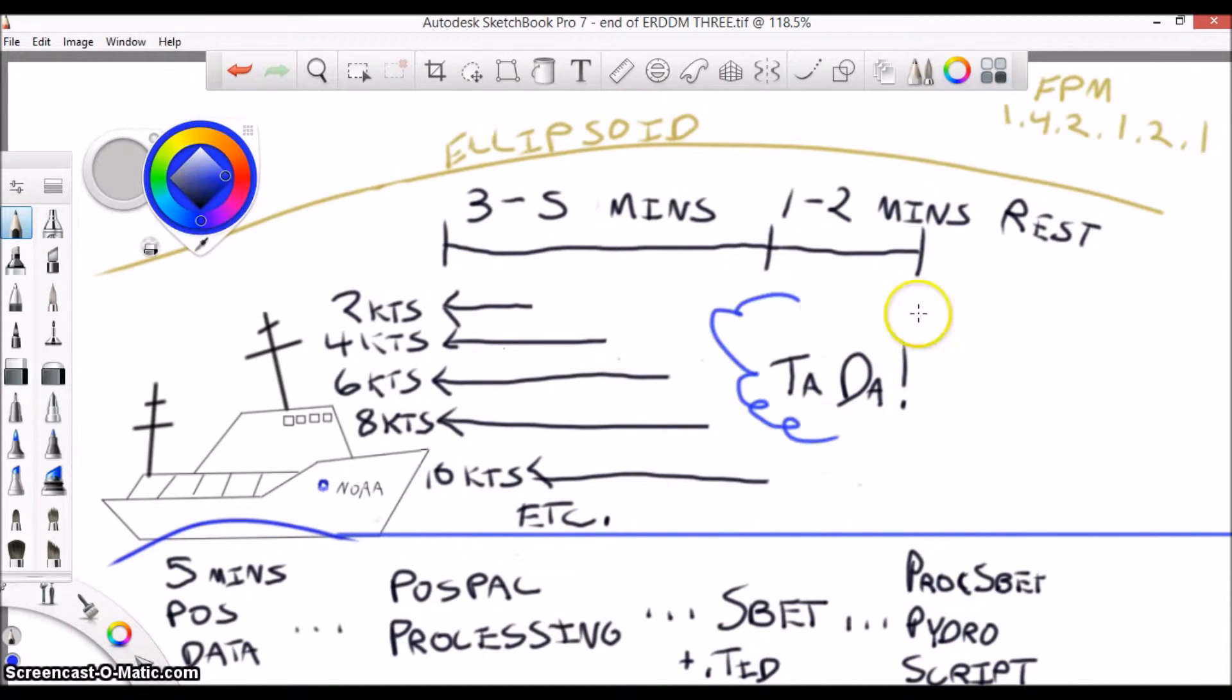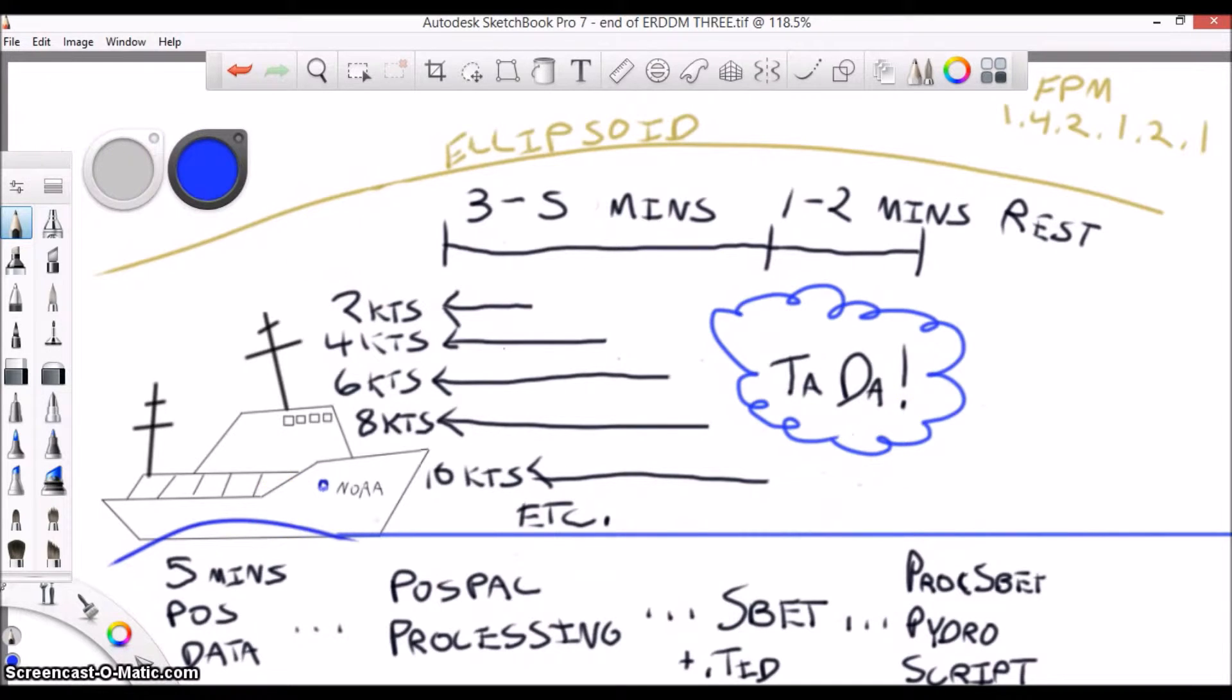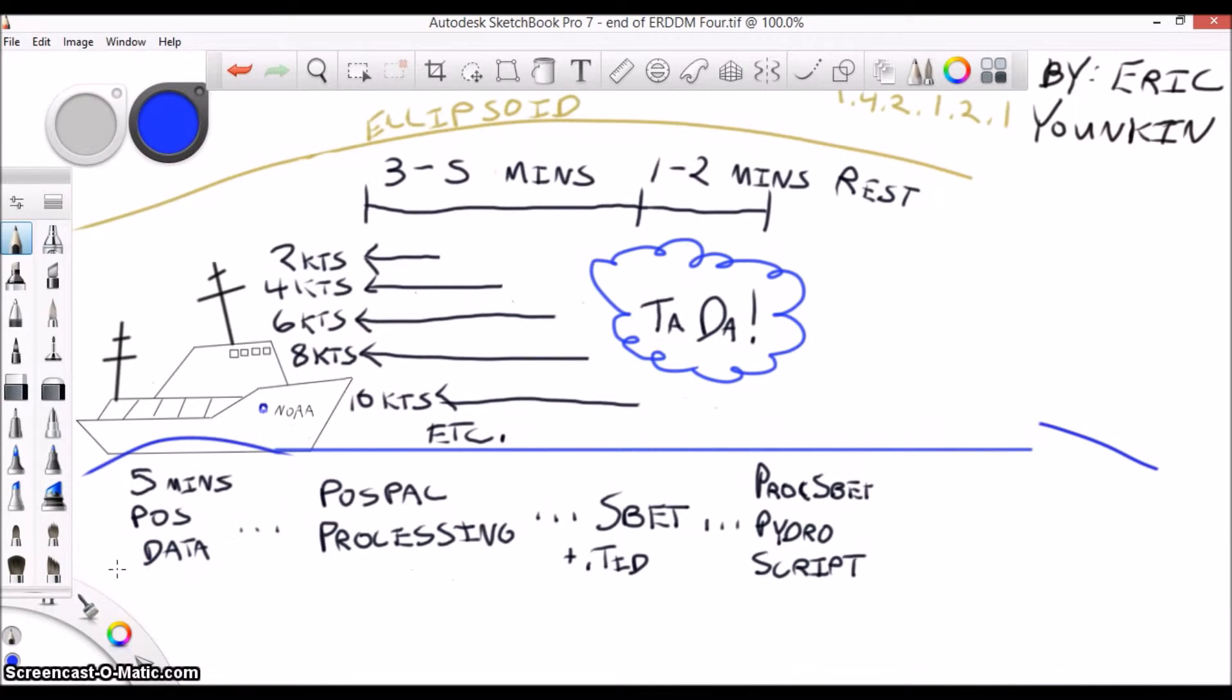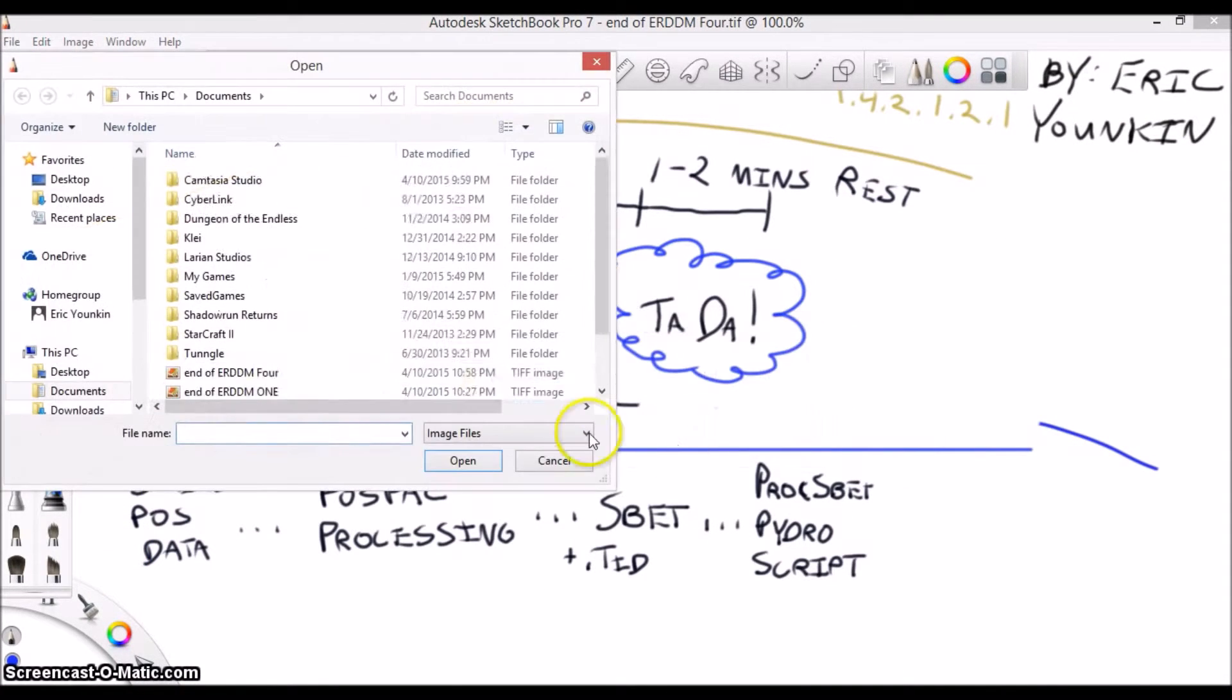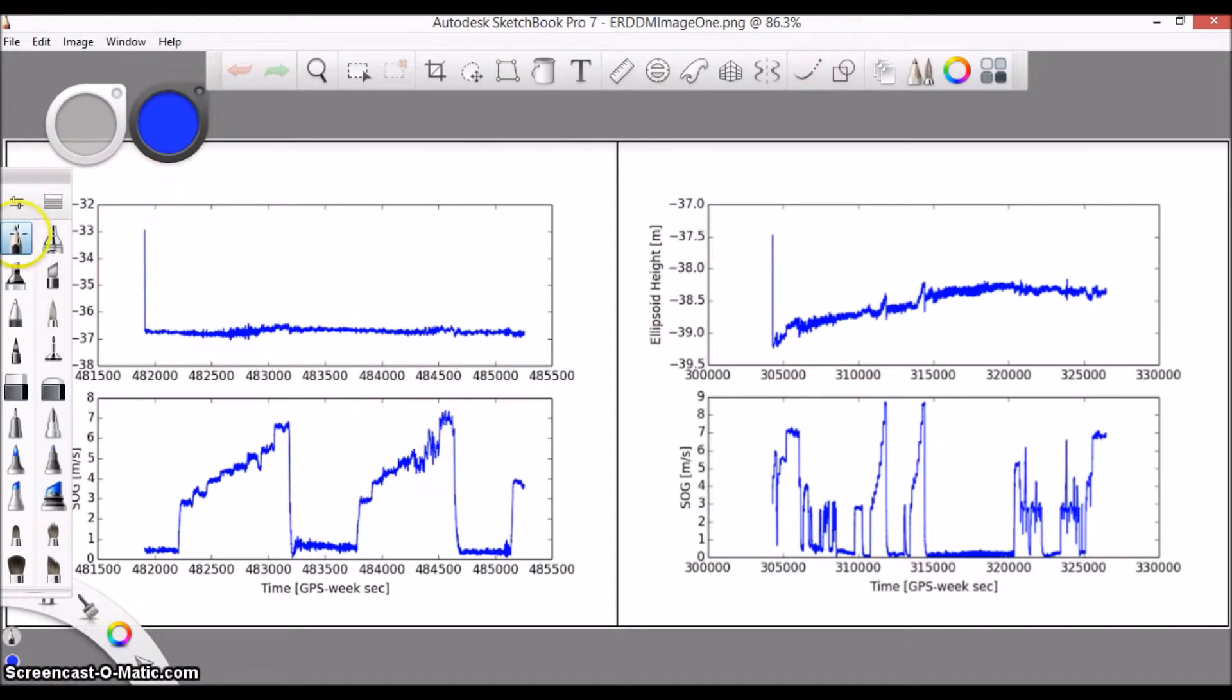Congratulations! You now have a model for your vessel's dynamic draft, but is it a good model? Well, let's look at some example outputs to get a better understanding.